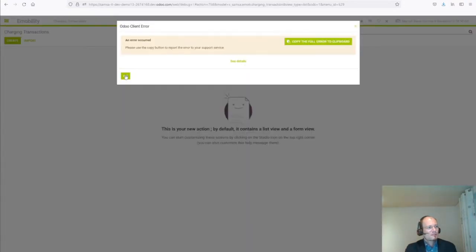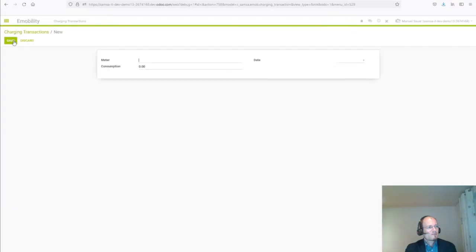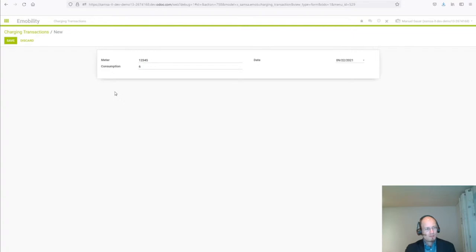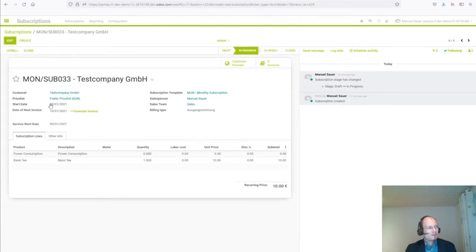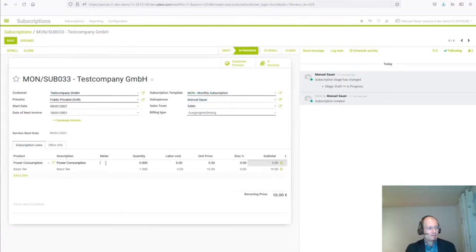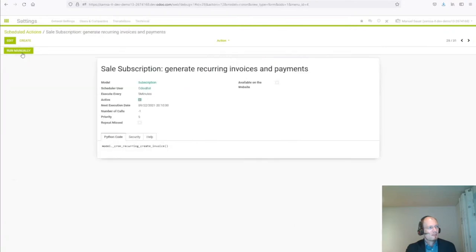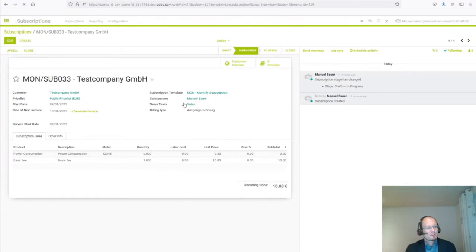So let's create a charging transaction. I will create this for meter 12345, enter the date, and let's say we charge for 6 kilowatt hours. I save. Now I need to connect the subscription with the meter and run a cron job, then refresh the subscription.